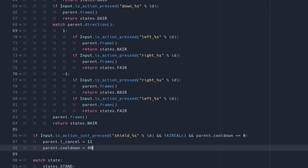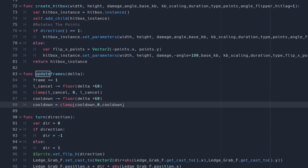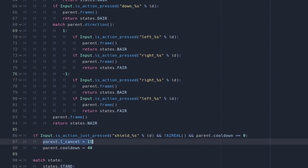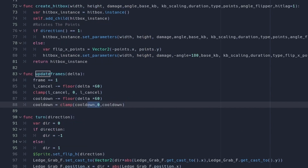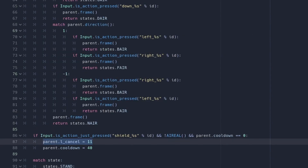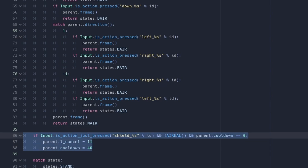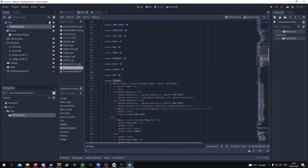So this is basically saying: cooldown is always decreasing by one each frame and cannot go below zero, so if it equals zero and you press the shield button then l_cancel is set to 11. L_cancel will soon return to zero because it decreases by one each frame, meaning if you land within those 11 frames your landing lag will be halved. The cooldown being set to 40 means you can only attempt an L cancel every 40 frames. We will implement the actual halving of landing lag in the landing state.